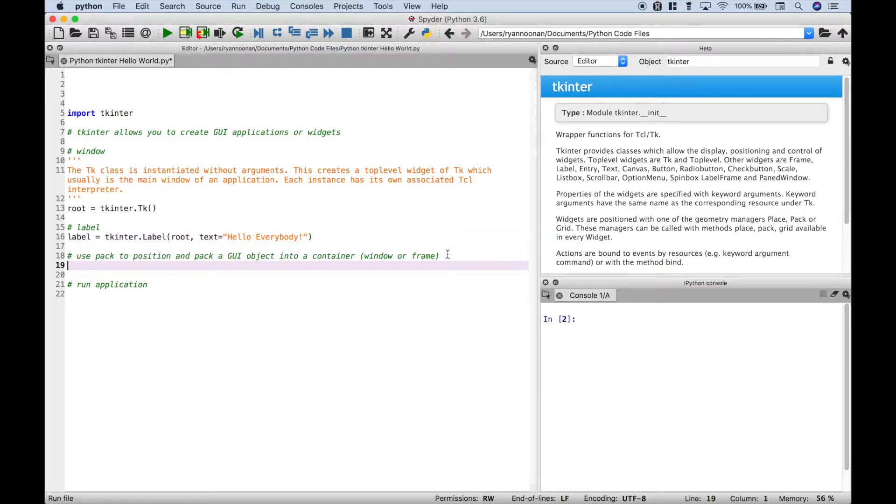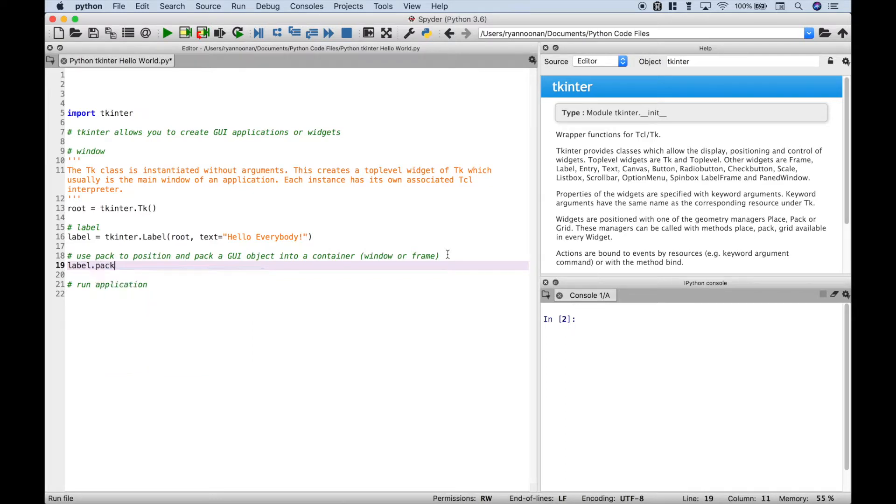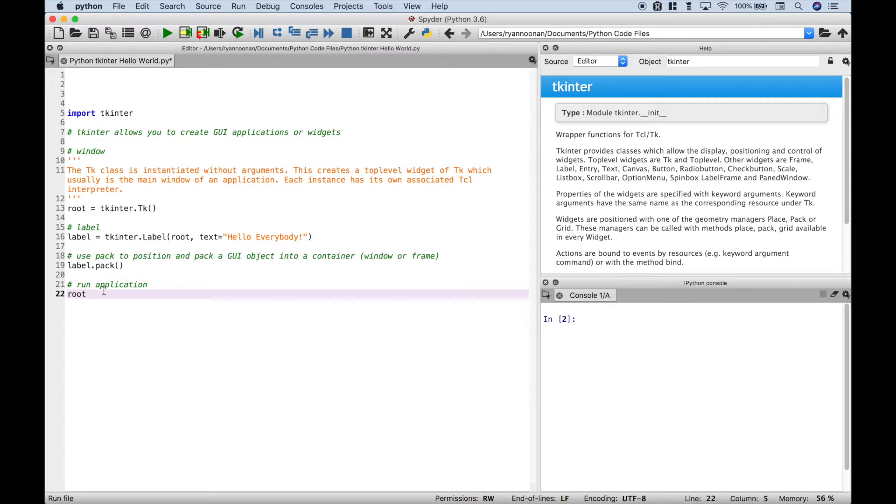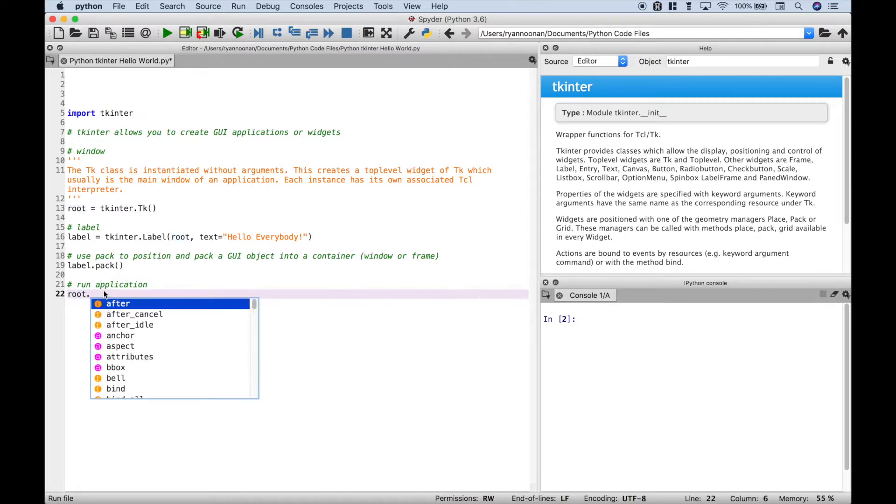Now we're going to use pack to position and pack our GUI object into our container or window. So let's use our label dot pack. And finally to run our application we're going to use our root window dot main loop.